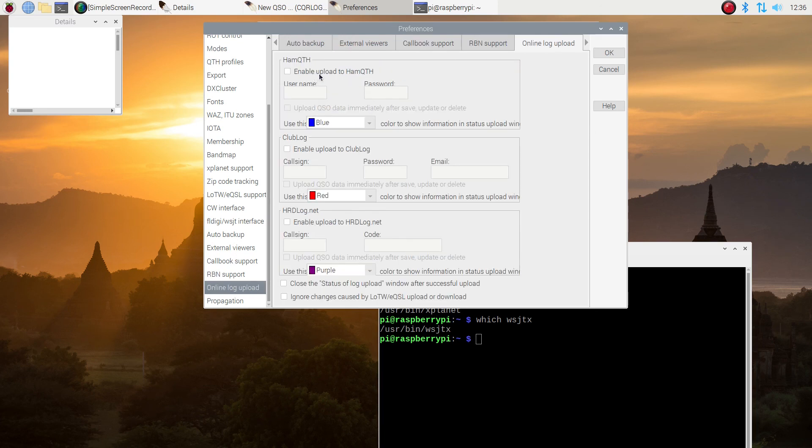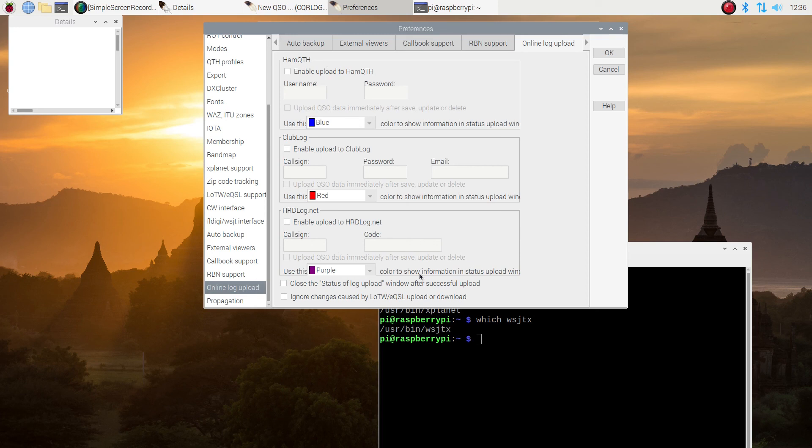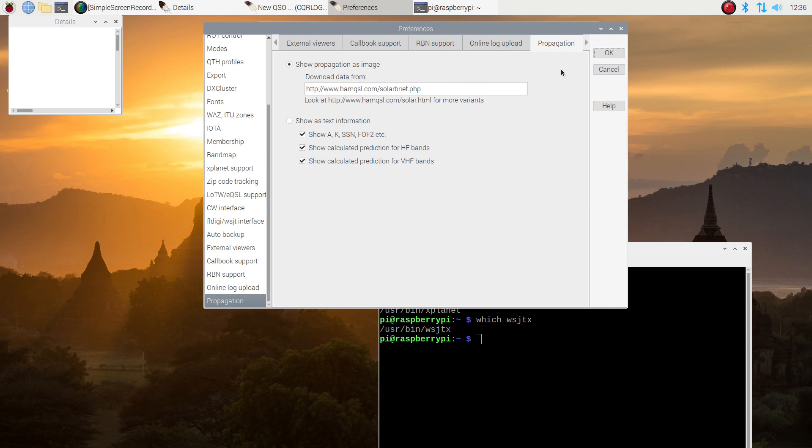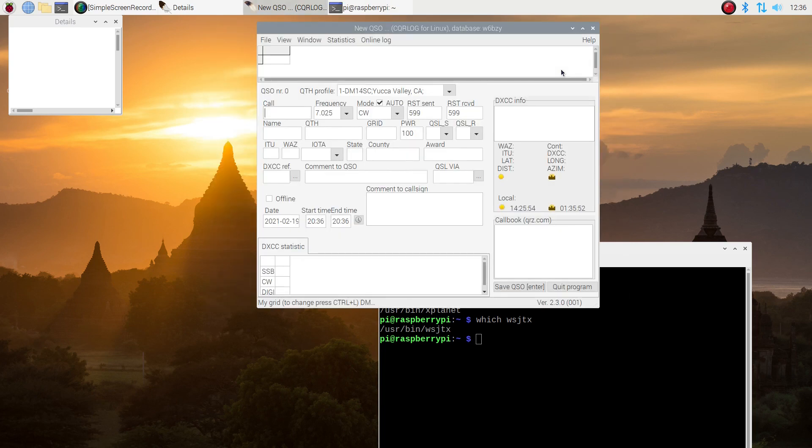You can set this up to upload to hamqth.clublog.hrdlog.net. And it works very well. I'm not going to do that right now. I've been using GridTracker to do those uploads. And I'm going to leave that alone. And that concludes the video for this part.